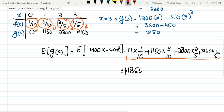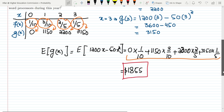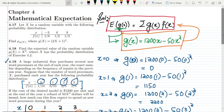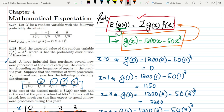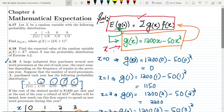So $1855 is the solution to question 4.19. We have again seen the application of this formula — how we can apply it for any transformed random variable going from x to g(x). We found g(x) = 1200x − 50x² and computed the expected value E[g(x)]. That's it for today; if you have any questions you can ask in the comment box. See you soon.